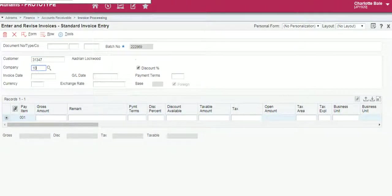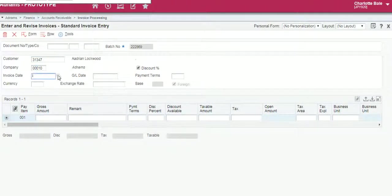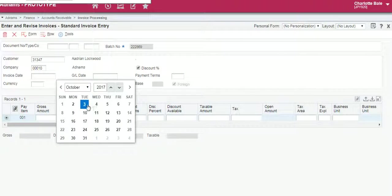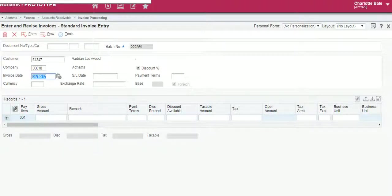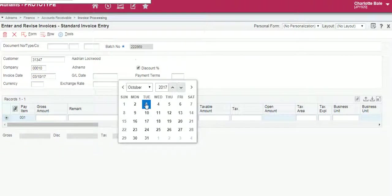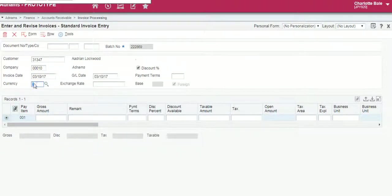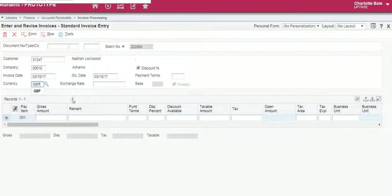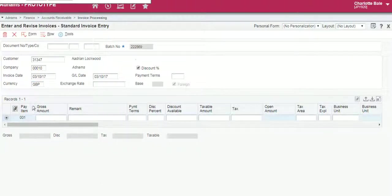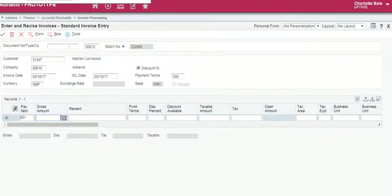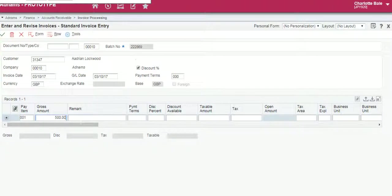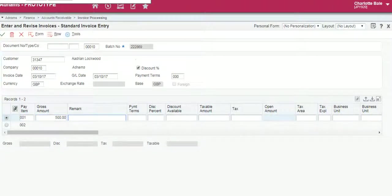Enter the company number, the invoice date, the GL date and the currency. In this box here we enter the gross amount, 500, and enter any remark that we want there.